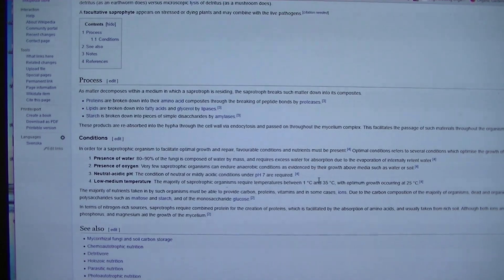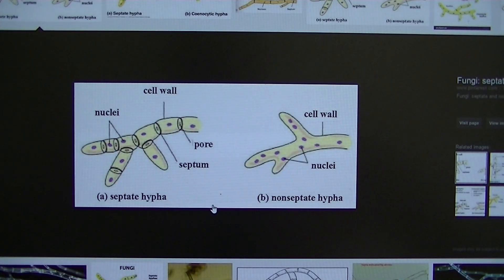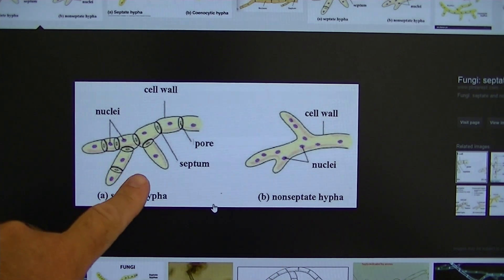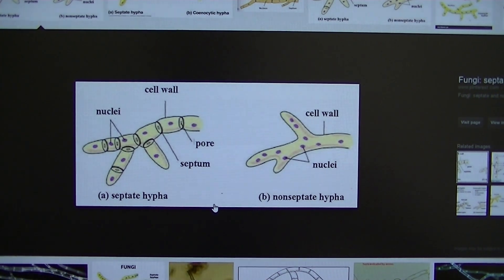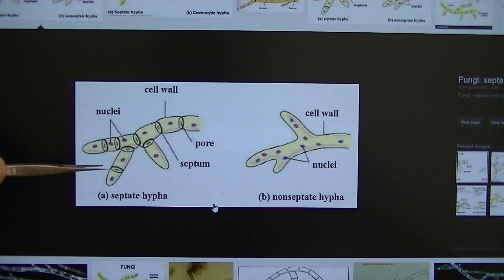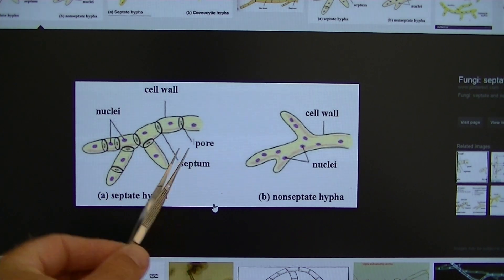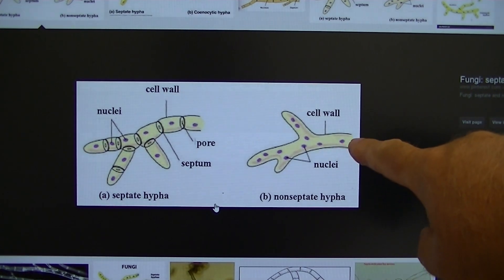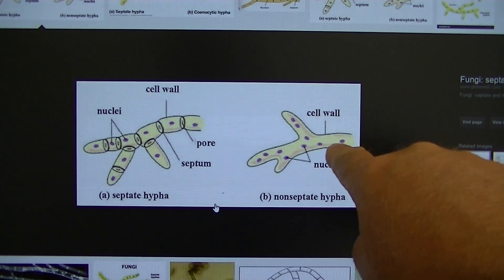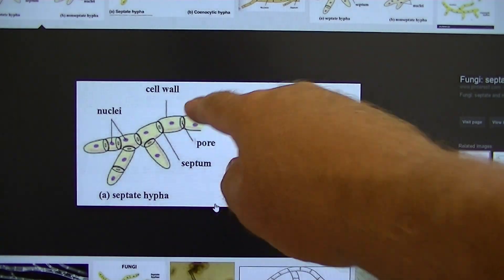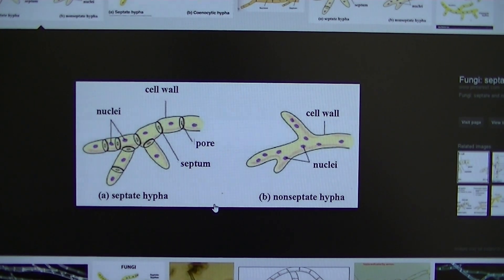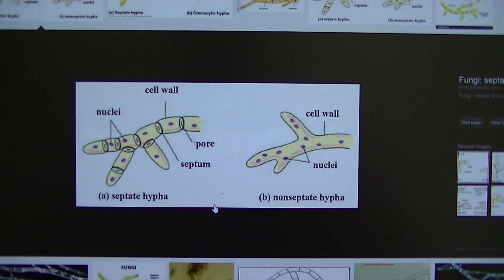In a diagram I also found, you can see the difference between septate hyphae and non-septate hyphae. Septate hyphae is mycorrhizal fungi — you'll see divisions or breaks between the segments. Non-septate hyphae is the fungus you saw on the wood chips — it grows as one continuous piece with no divisions in between. That's the key difference between mycorrhizal fungi and wood chip fungi.